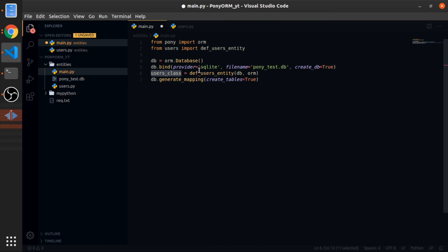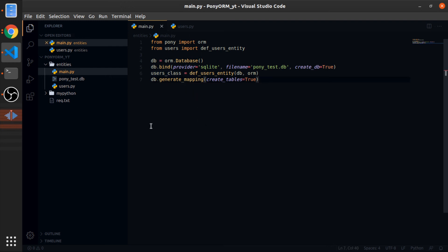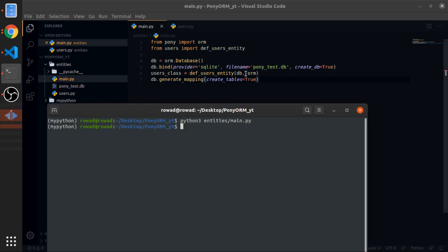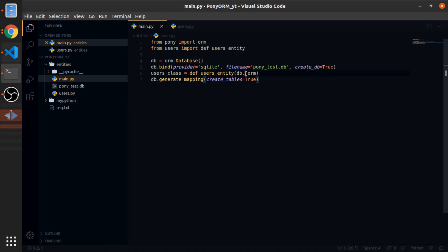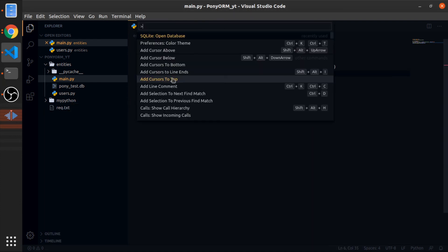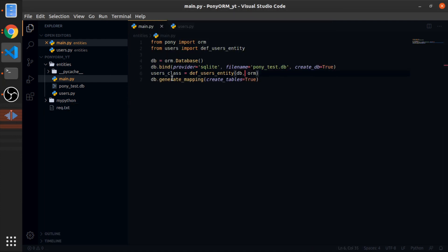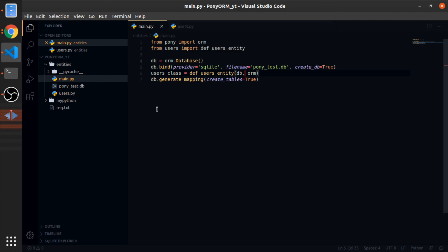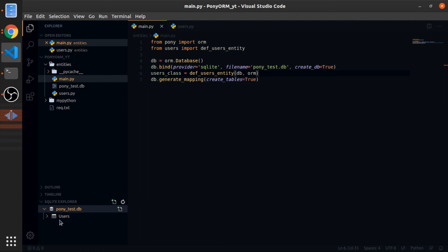I'll start to run this. Hopefully nothing breaks. So python entities main. This is nice. Let me open the pony test database. I have an extension called sqlite in VS Code, so sqlite explorer. As you can see, we have the users tab.